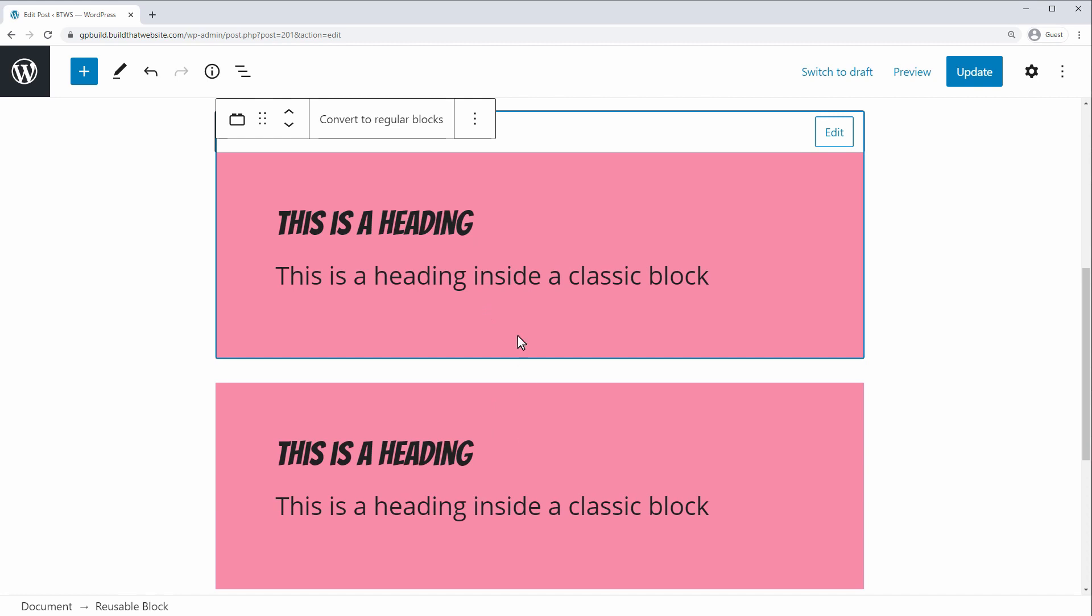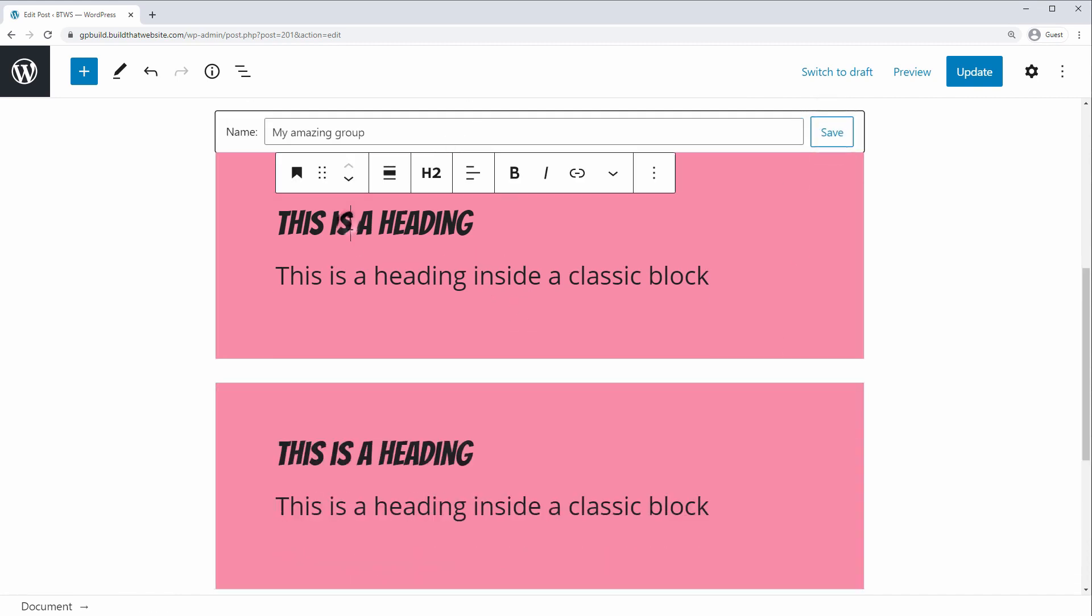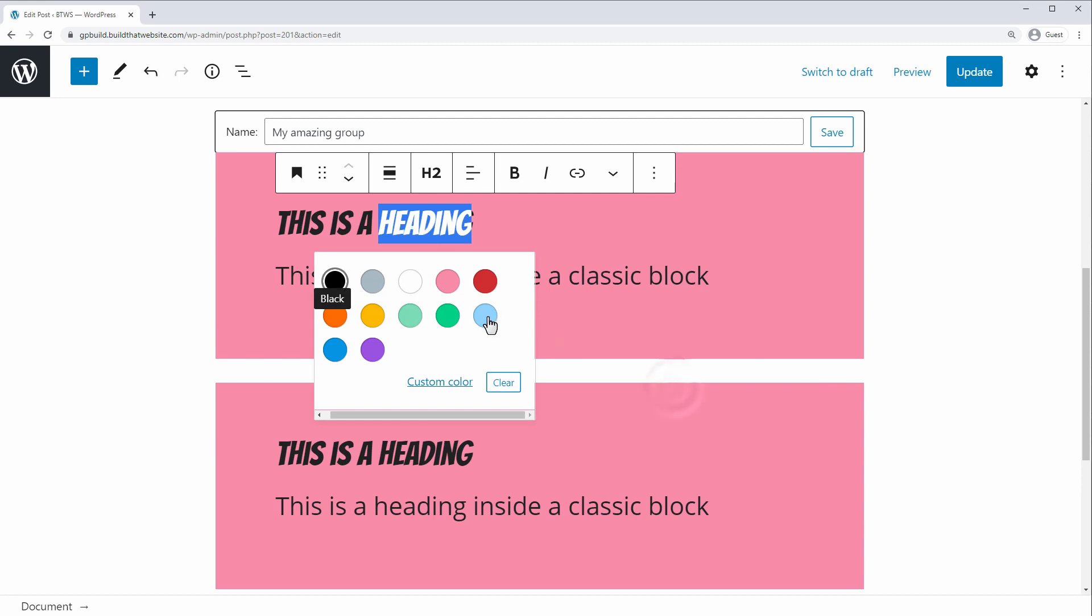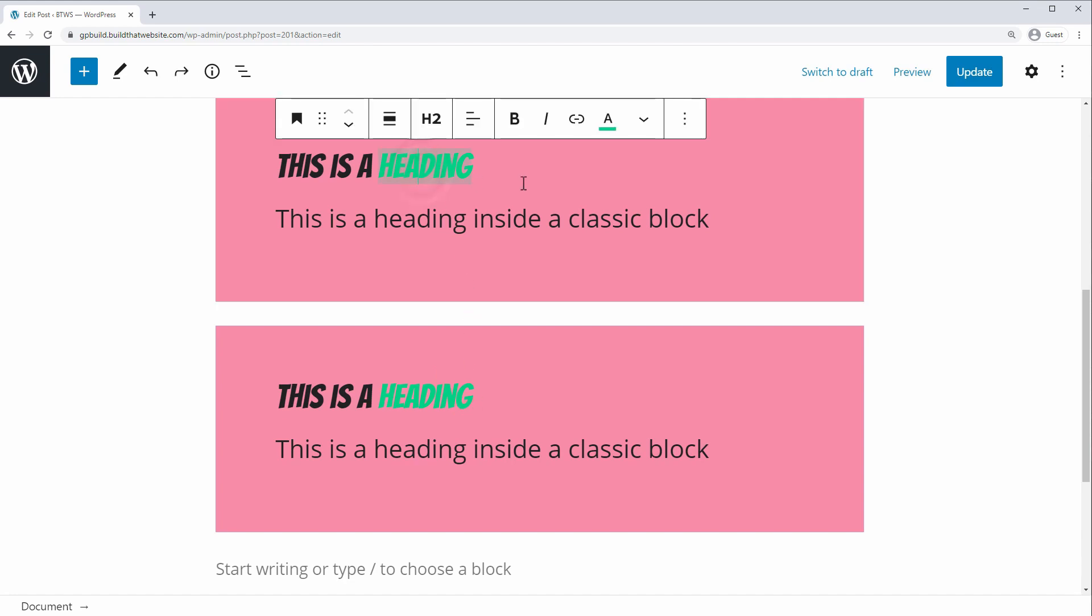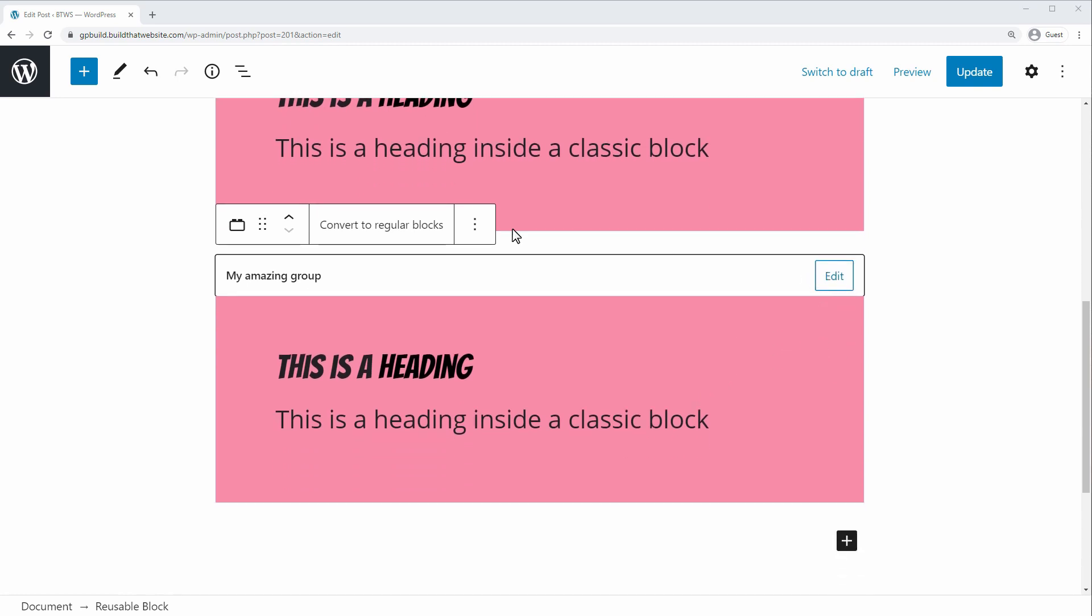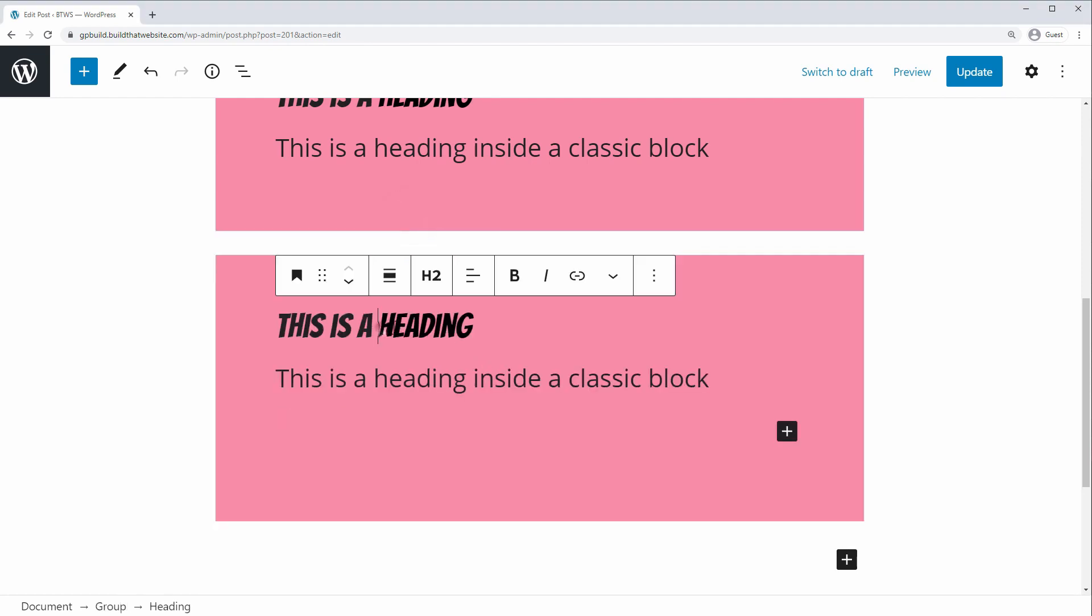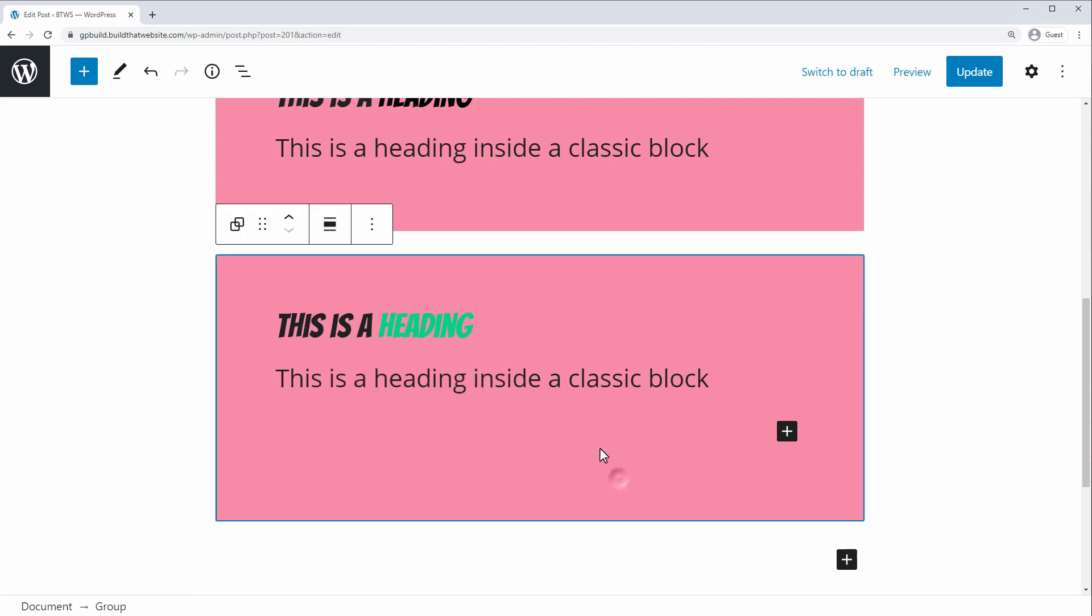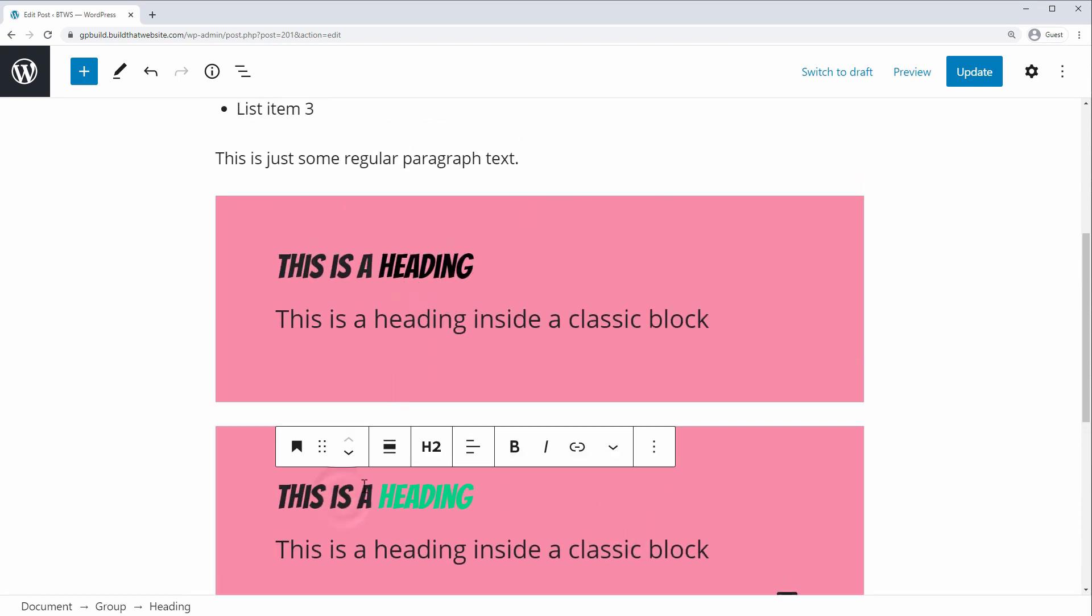Now, one thing to note is if you edit this group or if you edit this saved block, it will change it everywhere else in your site. So if we click edit here and let's say I want to change the color of this heading. And we change this text color to like green. You can see it changed both blocks. And even if this was on a different post, it would change it as well. So if we undo that, so to avoid that, the trick is to first convert this to regular blocks once you've inserted a group. And now if we change this heading color, it won't affect the previous block because this is no longer the saved block.